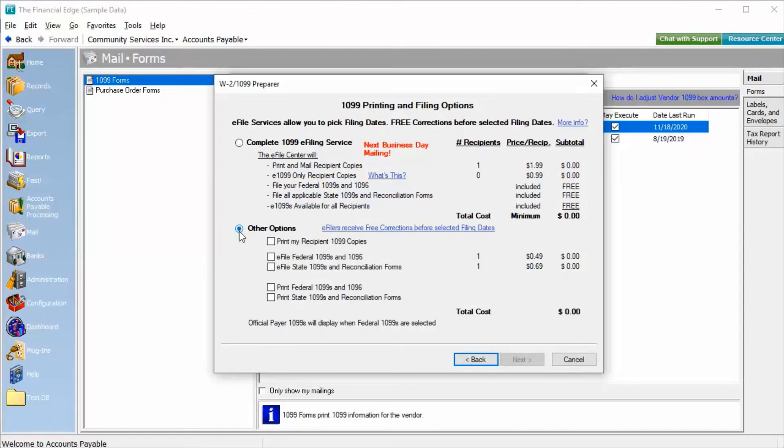Within other options, you can select which filing options you would like. For our purposes here, we will select to print the forms.